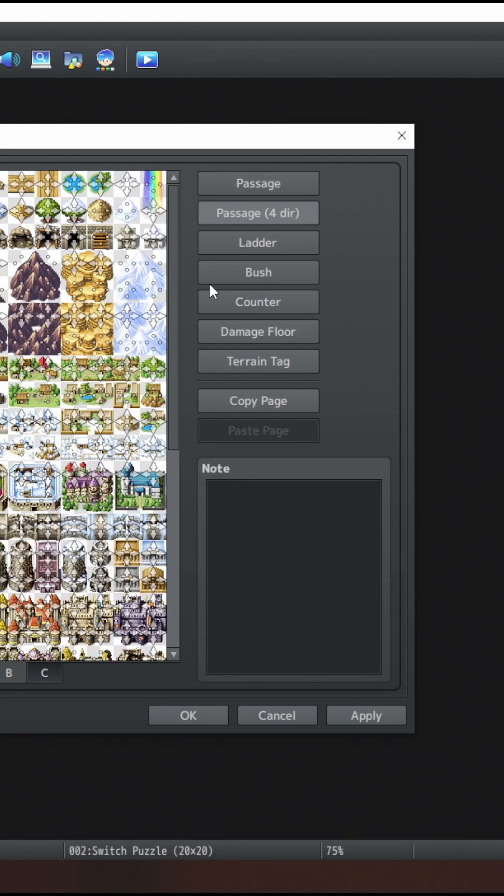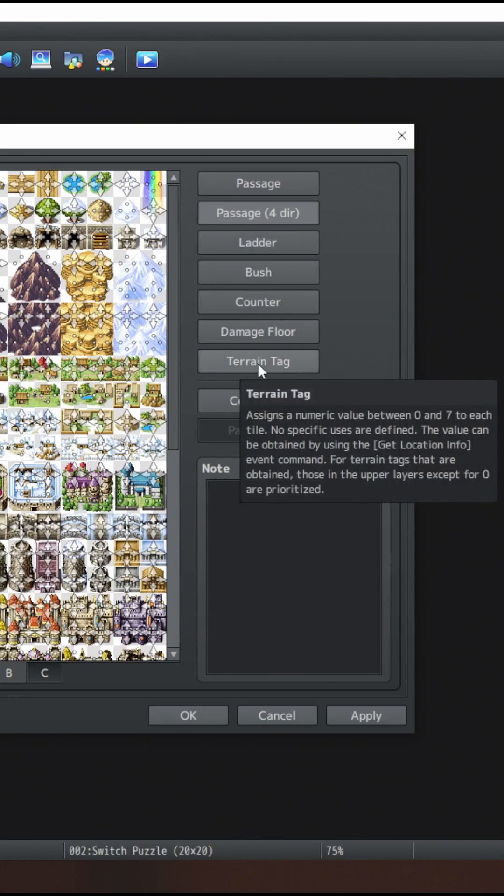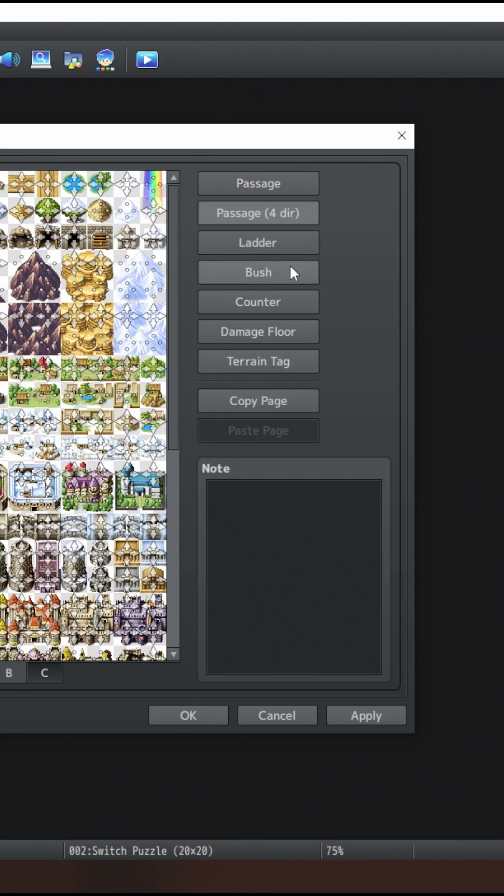There's a lot of other useful options here that can be used as well, such as setting ladder tiles, terrain tags are incredibly useful, even bush tiles, but those will be for a separate tip video.